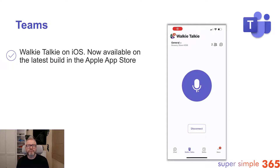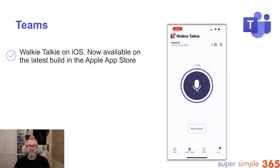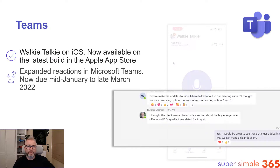Walkie-talkie in iOS — the ability to just press to talk. This is for your personal device or a work-provided device, and it's available right now in the Apple Store.